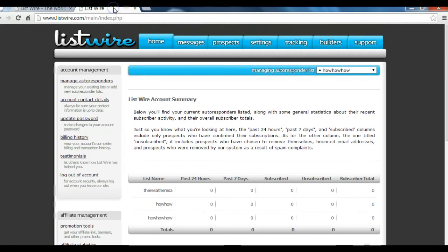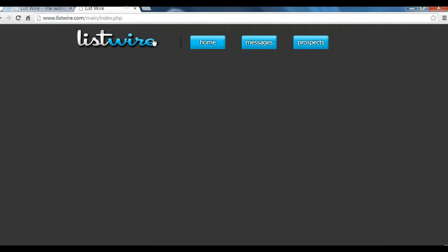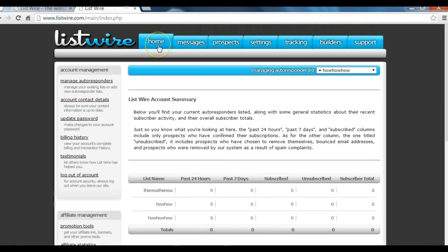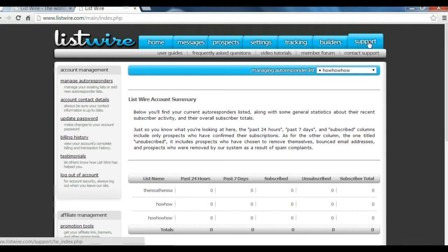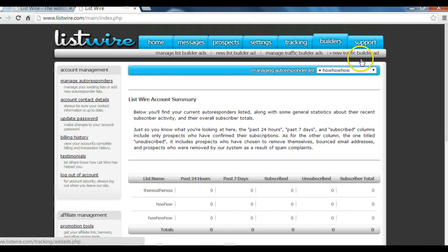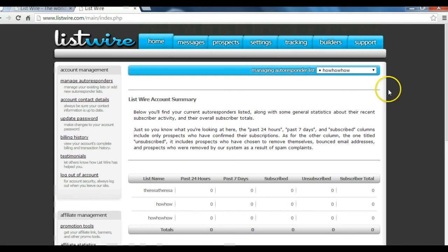After that you're into your account. You're going to click on the home button and the home button is going to bring you to the home page where you see all of your options and things that you can do. Everything listed here is to help you build your list. Unfortunately the support section is still in development, but if you need any help you can go to the member forum, click there, and enter your questions.